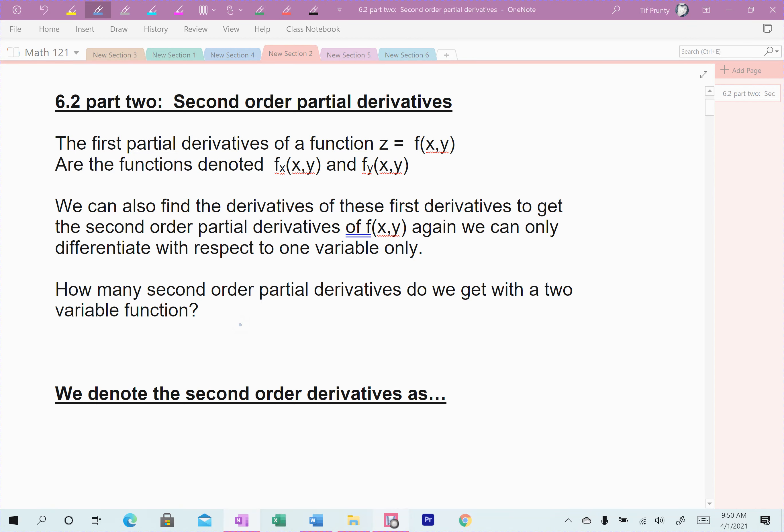6.2 Part 2 covers the second derivative — or with multivariable functions, the second order partial derivatives. Order is very important here.